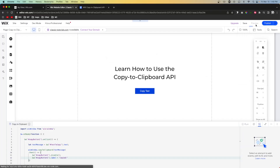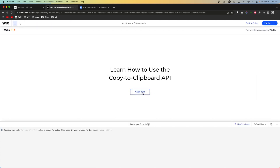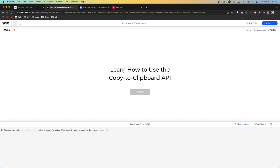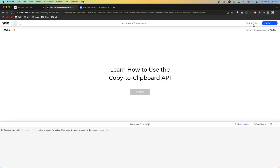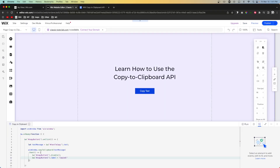If we go ahead and press preview and press the copy button, you'll notice it disables the button and the label changes to 'Copied'. If I come over to a new tab and paste, you'll see the text we copied from our website is now in the search bar — so it worked perfectly.